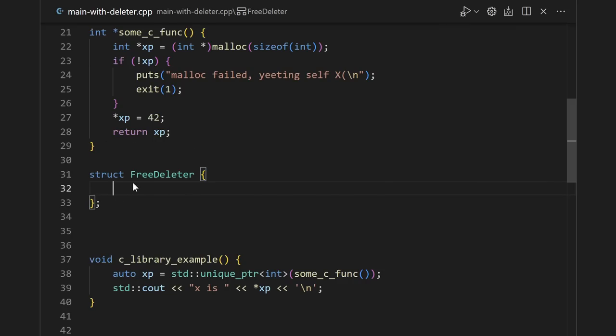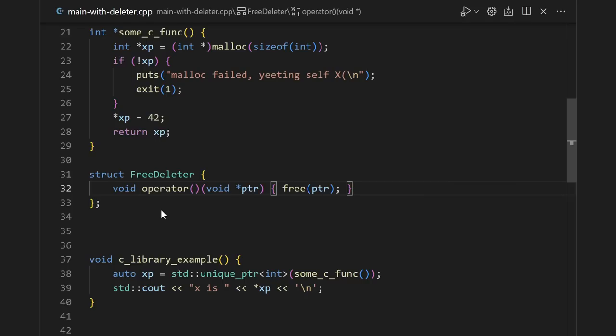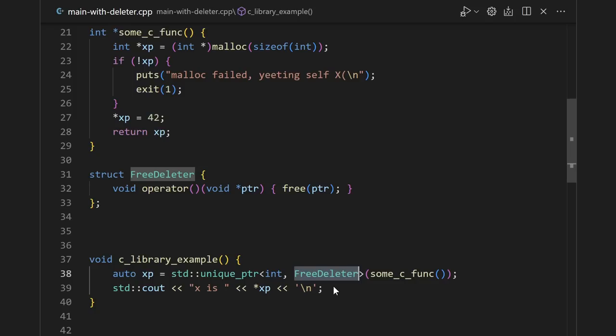So instead, let's define our own custom deleter. We define a call operator that the unique pointer will call when it's destroyed. And instead of calling delete, we call free. Just throw your custom deleter class in the second template argument, and you're done.